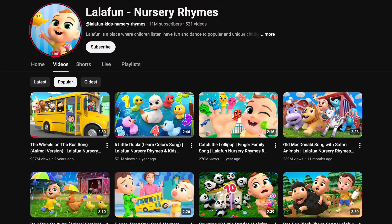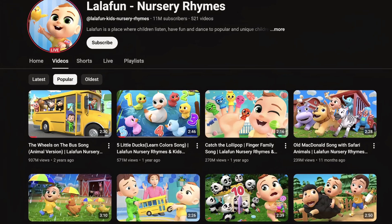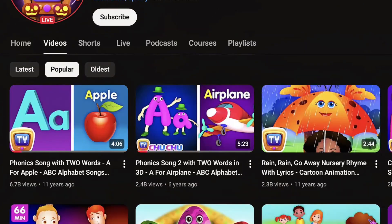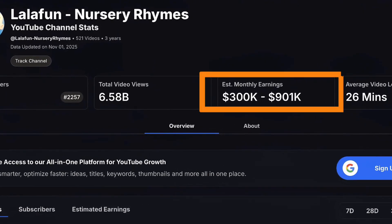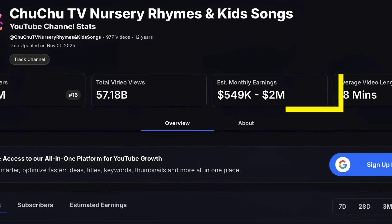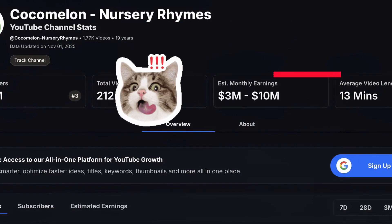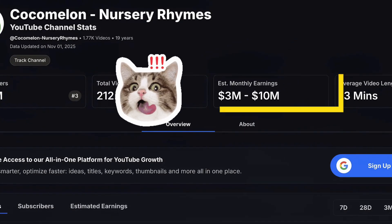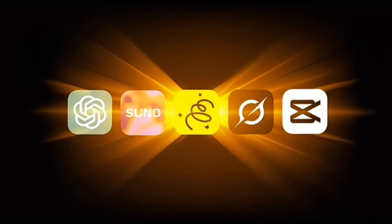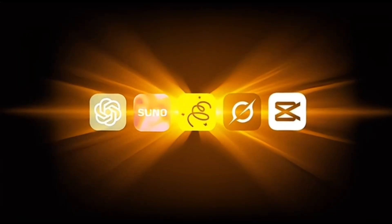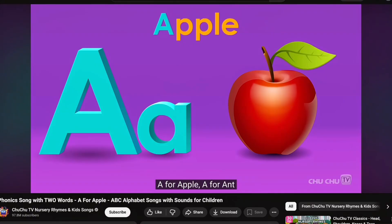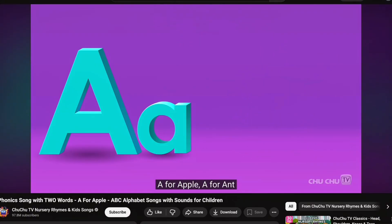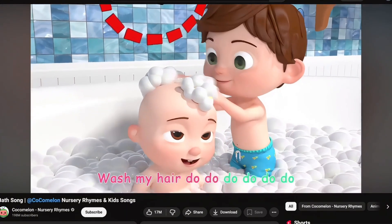Take a look at these channels. They post short kid songs and pull in millions, sometimes billions, of views. The estimated revenue is easily thousands per day, stacking into six-figure months. And here's the twist: thanks to AI, you can now make this exact type of video completely free. No filming, no singing, no animation skills required.